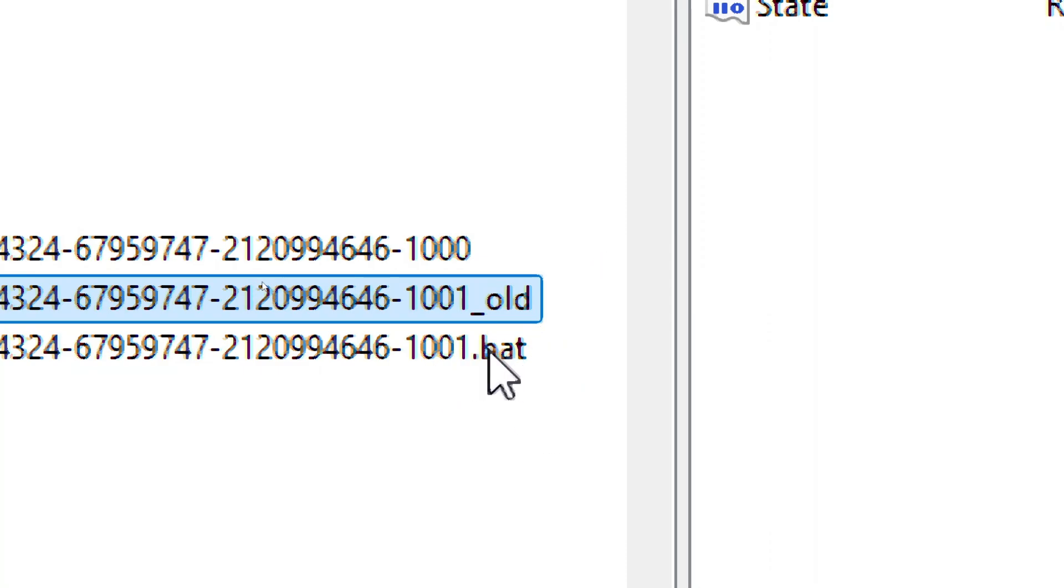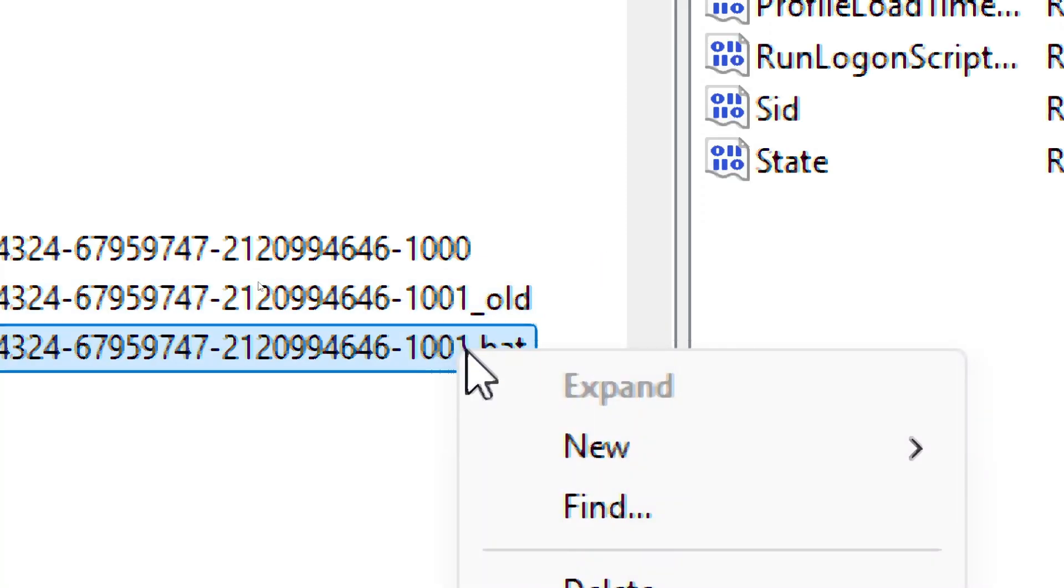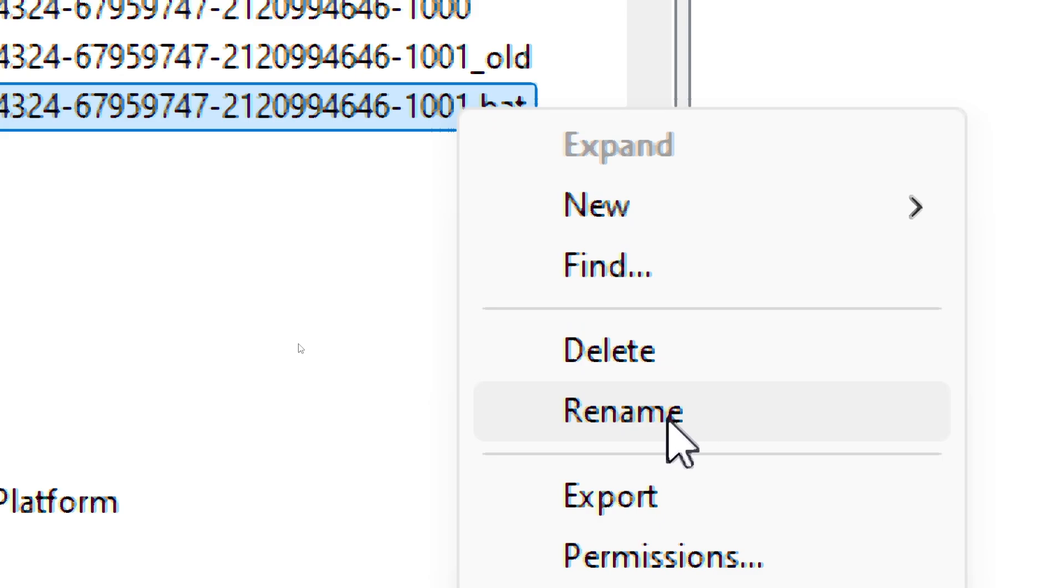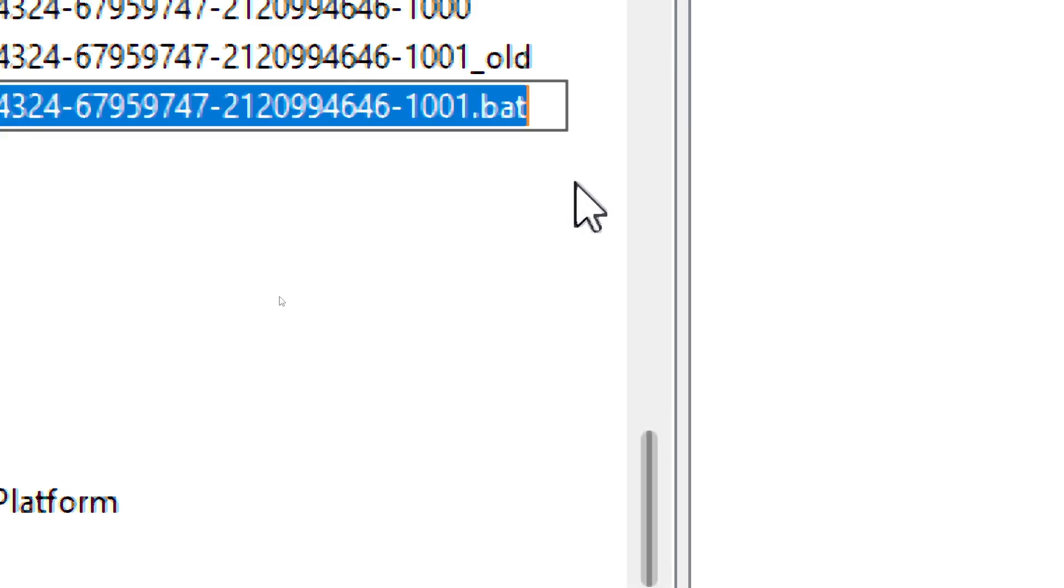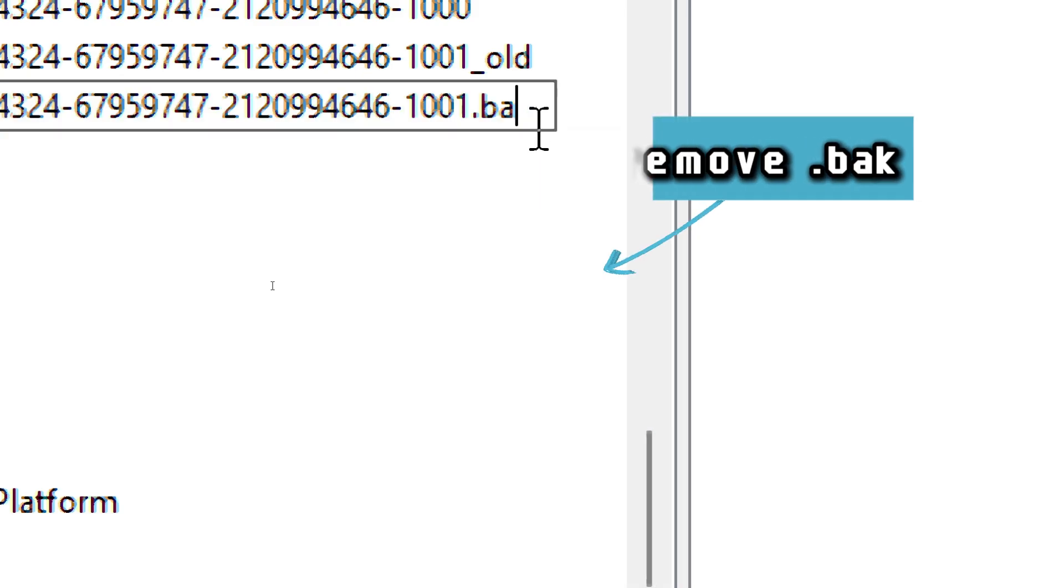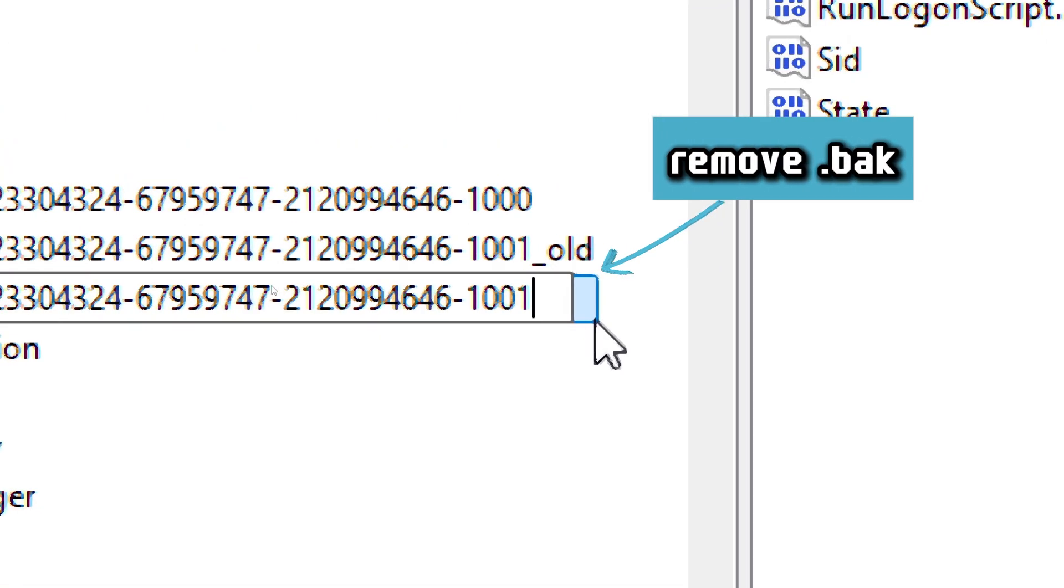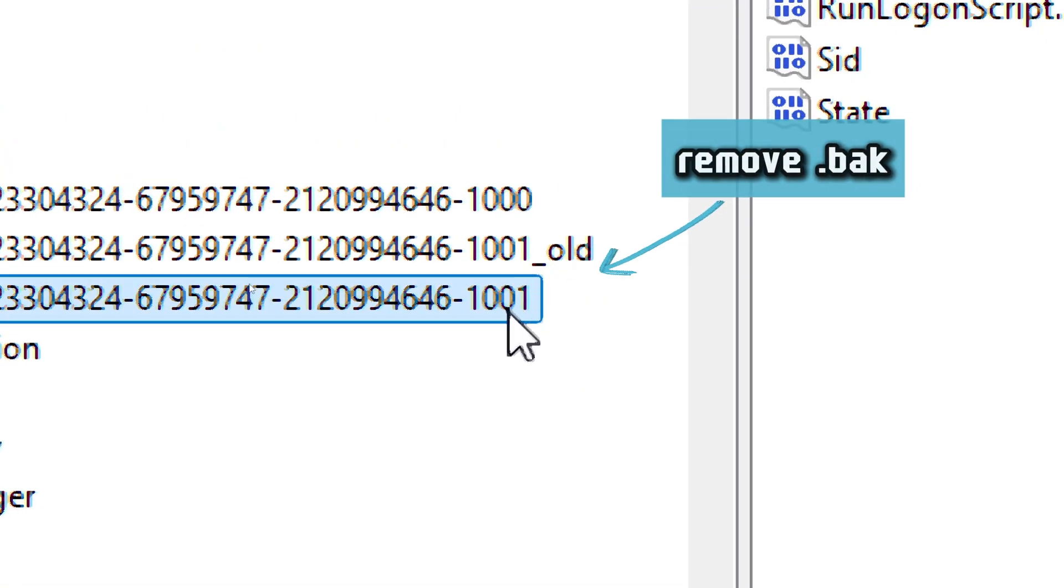Then rename the .bat entry. Right-click the one with .bat, select Rename and remove .bat. It should look like this.